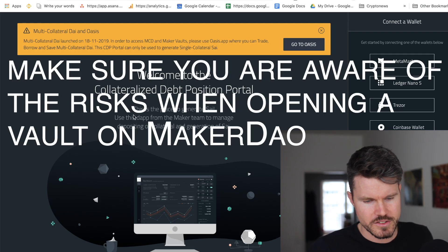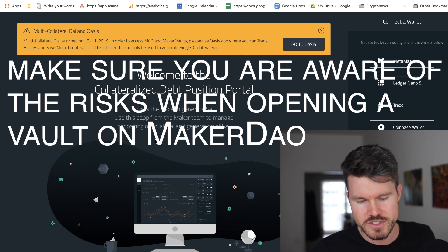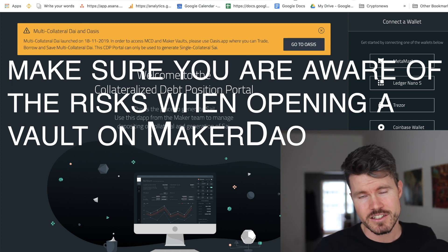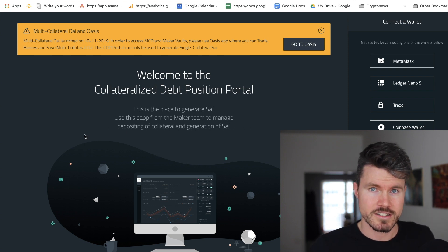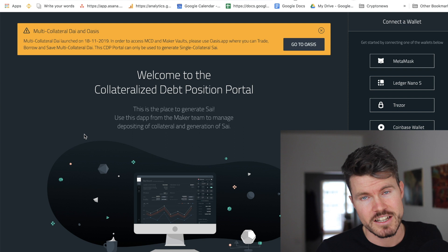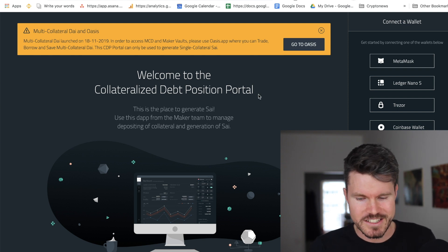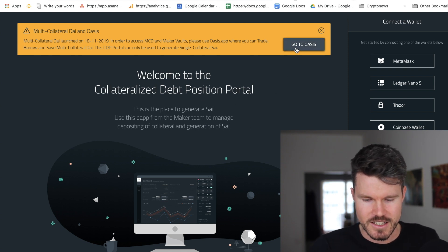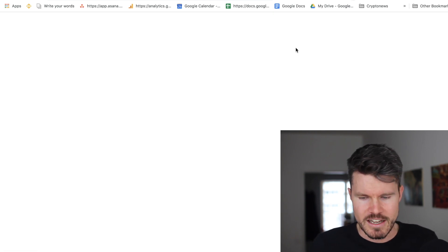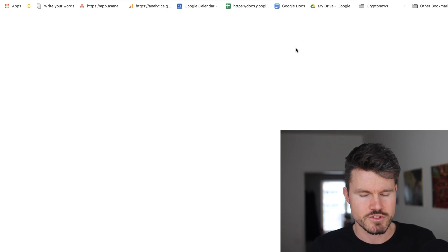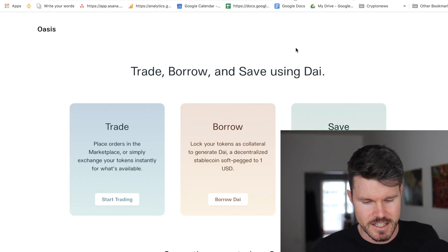If you're on the old interface at CDP.MakerDAO.com you can still use this to create SAI, the single collateralized debt position. But if you want to create the DAI token multi-collateralized debt position, you have to go over to OASIS. It's a trading platform which allows you to lend, borrow, and create these collateralized debt positions.